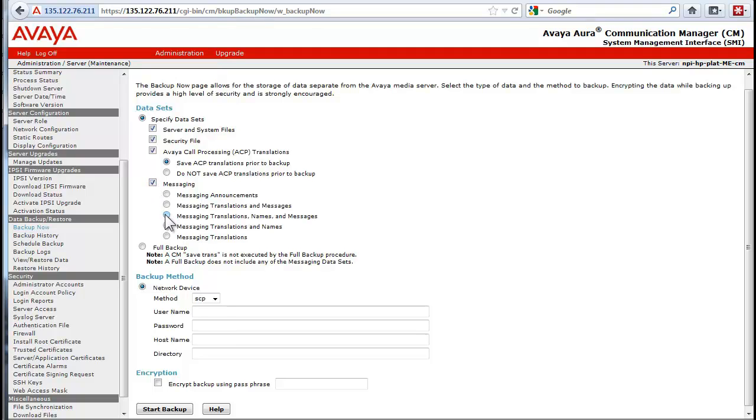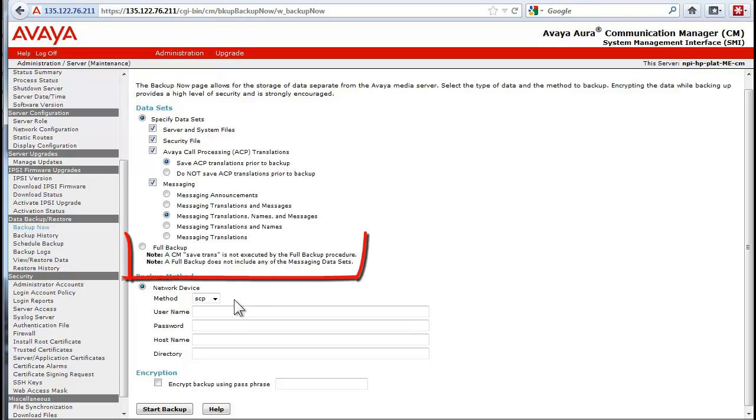If messaging is implemented, click the Messaging checkbox and select Messaging Translations Names and Messages radio button. Note the full backup radio button and its limitations.